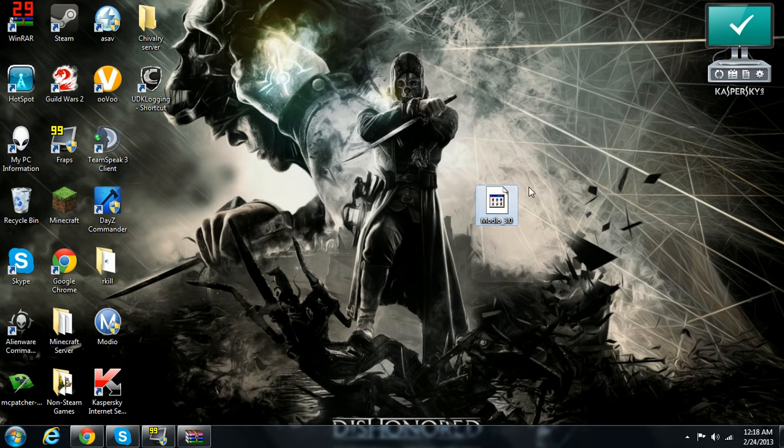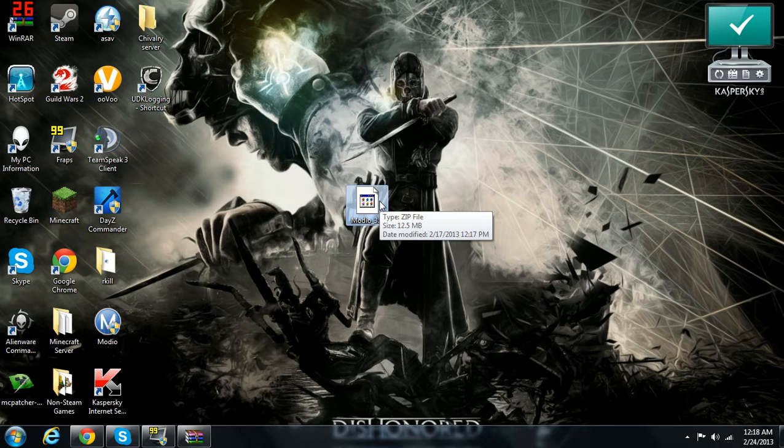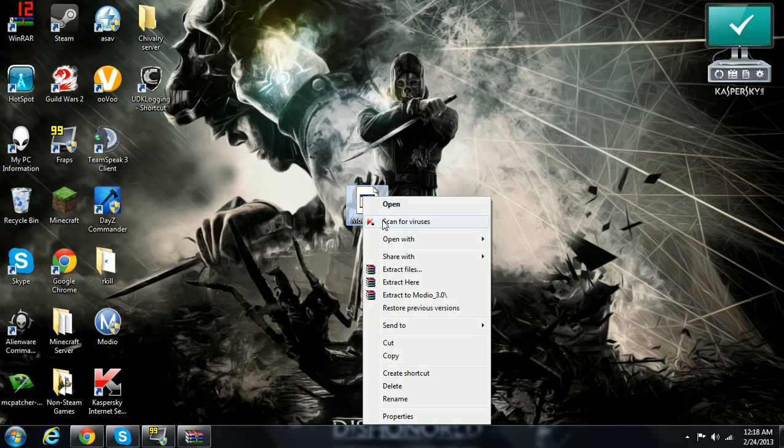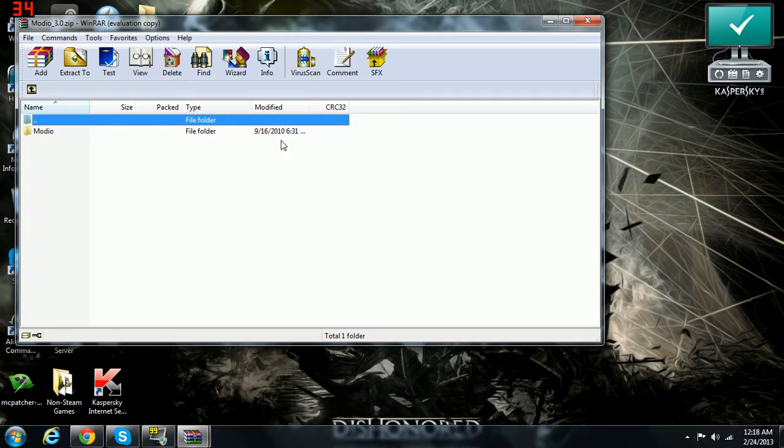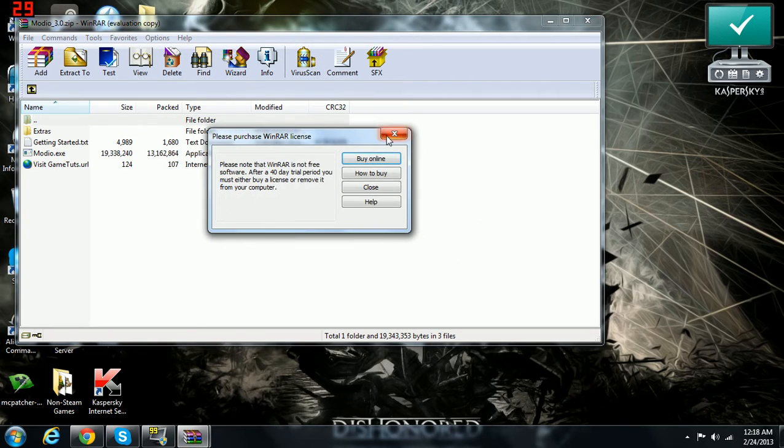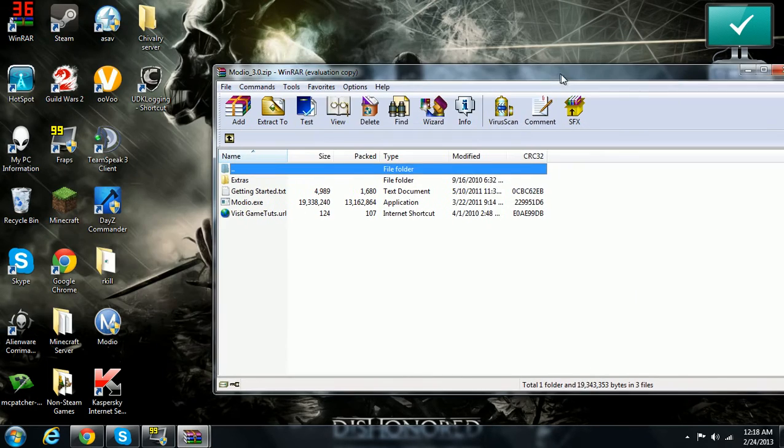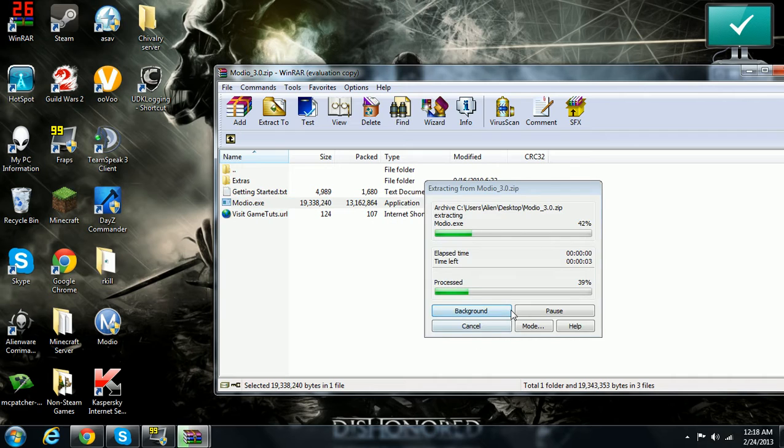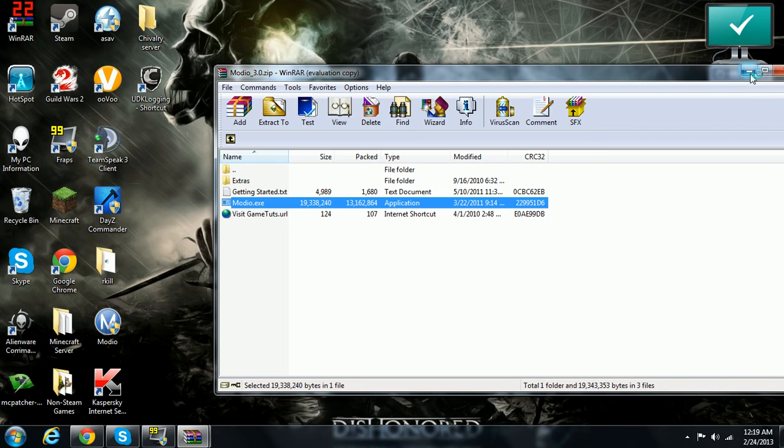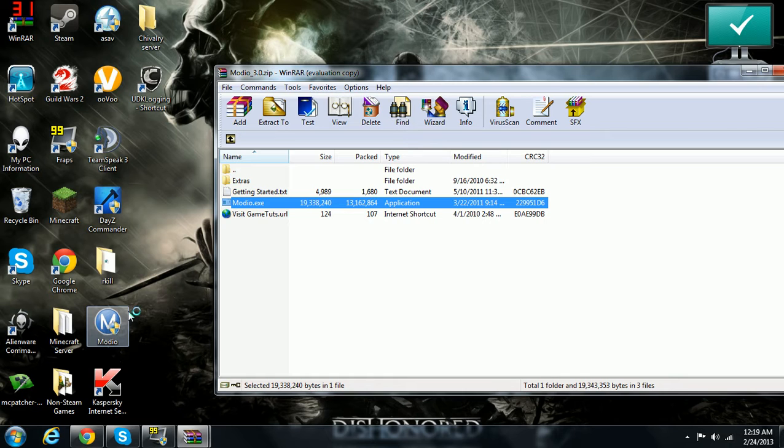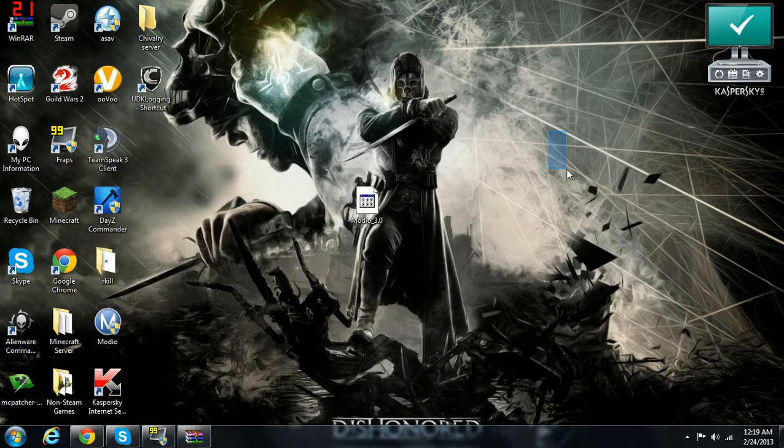This is going to either show up as a WinRAR file or a 7-zip file. For some reason, WinRAR isn't set as my default, so I'm just going to open it with WinRAR archiver. I already have it, but you're going to double click it. And it's already here, so it's fine.